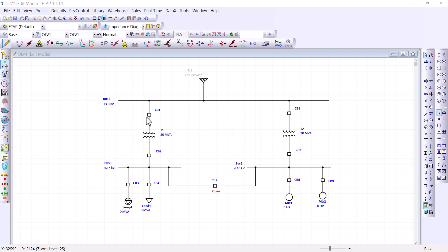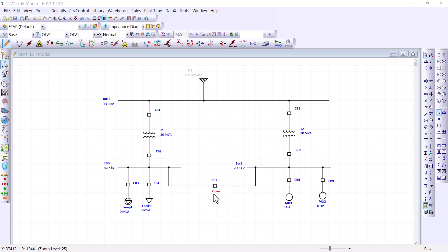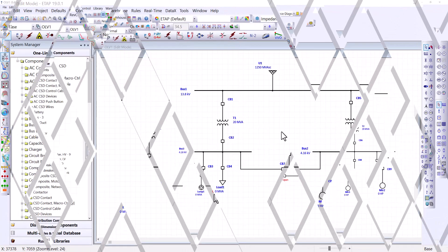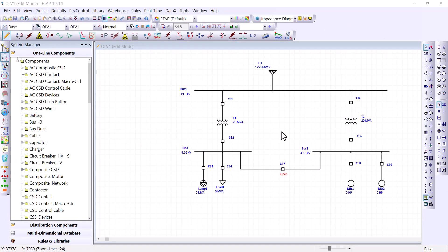Also, I wanted to point out that all breakers shown on this one line diagram are assumed to be closed, except circuit breaker seven cross tie. This one here is assumed to be open.